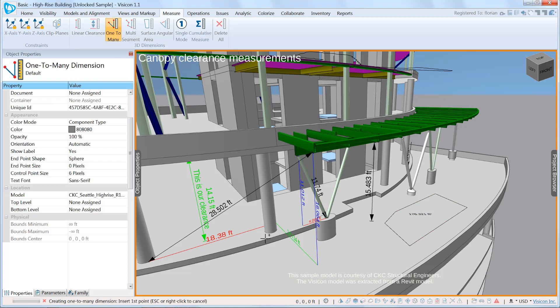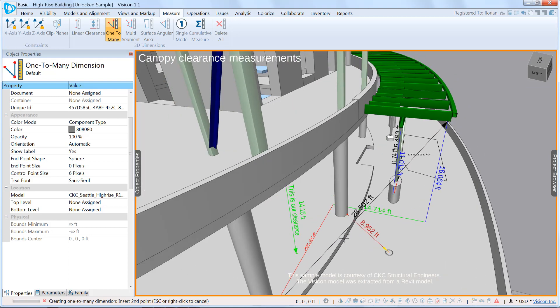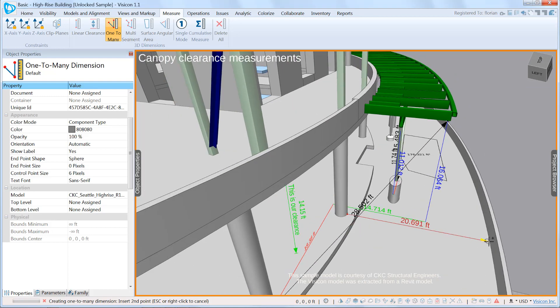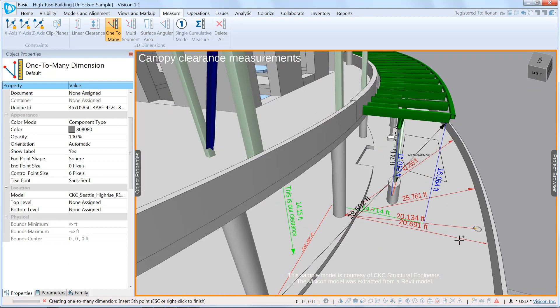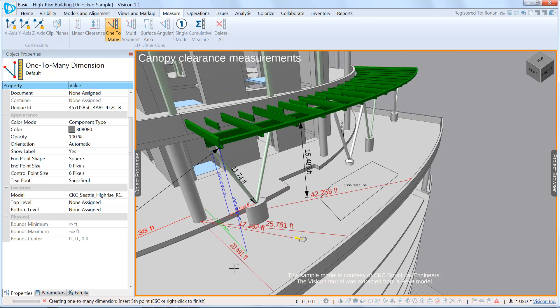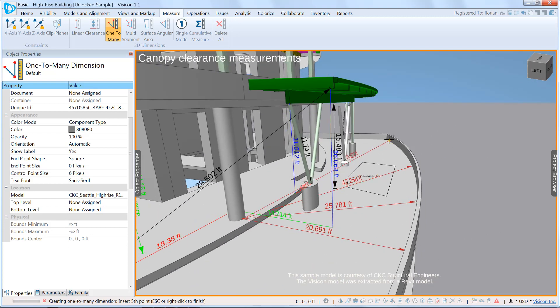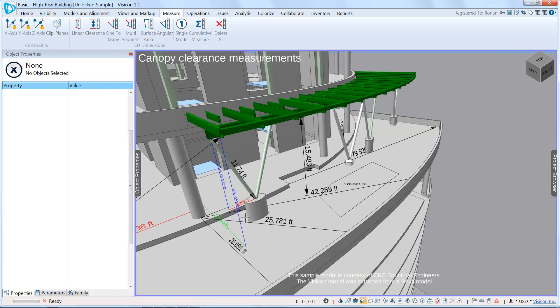We'll do the one-to-many measurement. If we take a corner face of this column, we can now do multiple measurements along this perimeter. You can see I can fully rotate and interact with my model while making the measurements.